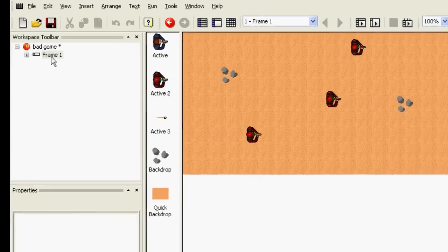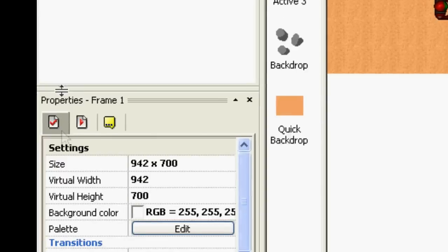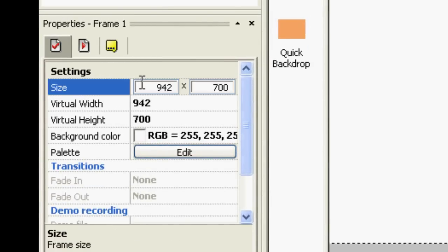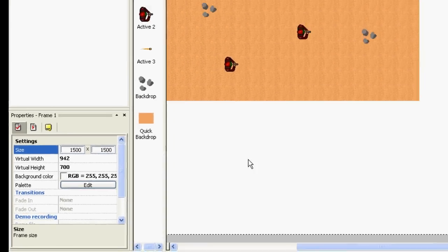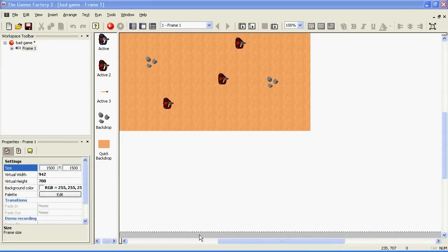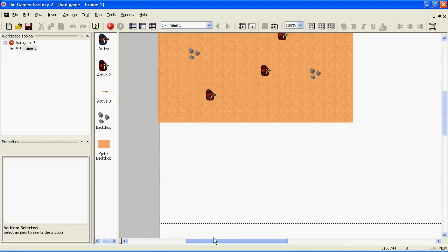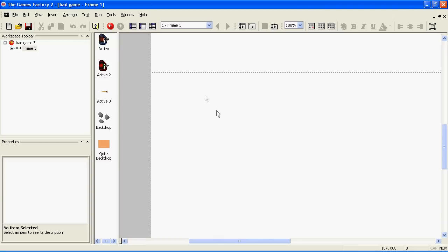Select the level you want to edit in the workspace toolbar. In its settings, you should see one called size. Change this to something like 1500 by 1500. You will now see that the level extends beyond the dashed line. All this area is only visible if you scroll in-game.